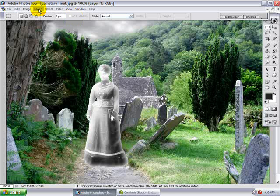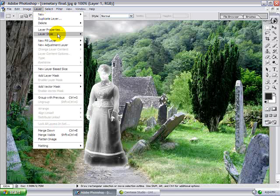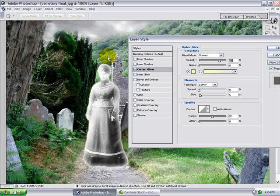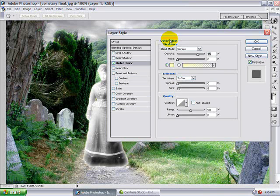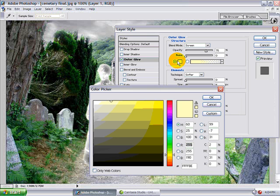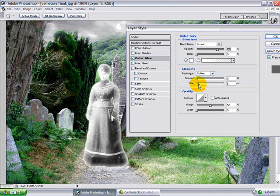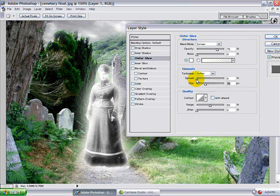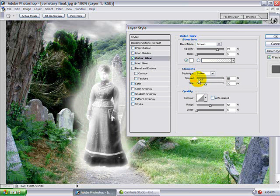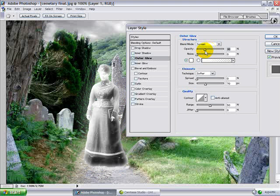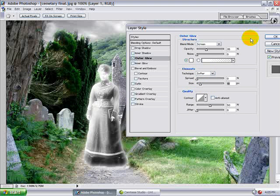Another glow you can do is the Outer Glow. Go to Layer, Layer Style, Outer Glow, and you'll get a Layer Style box. Make sure that you choose white — click the color box, select white, click OK. Then you can play with the size of the outer glow and the spread, and the opacity to make it transparent or opaque. So I'm going to give her just a subtle outer glow. Click OK.